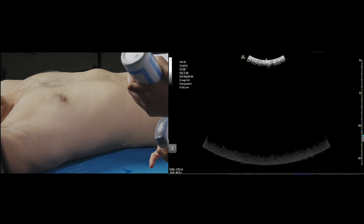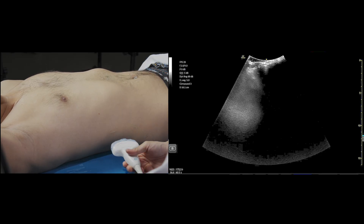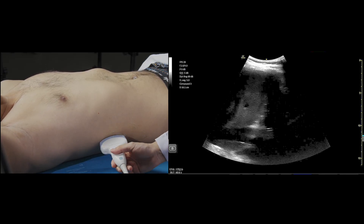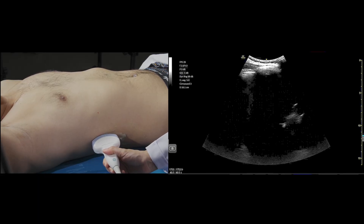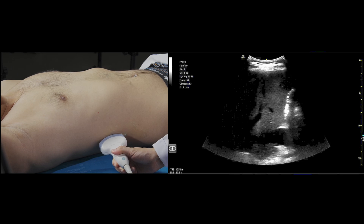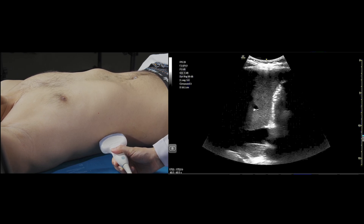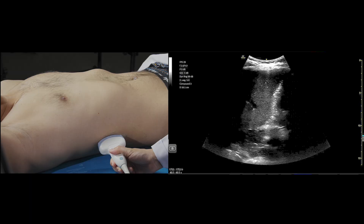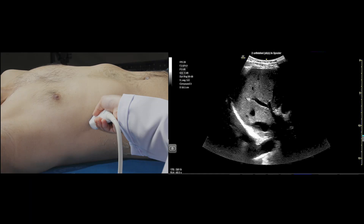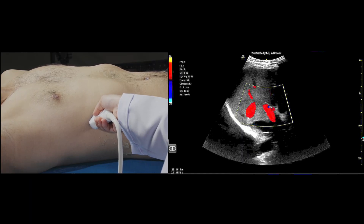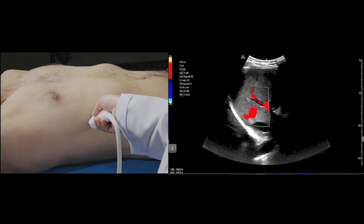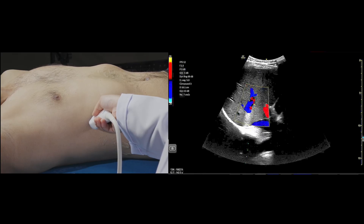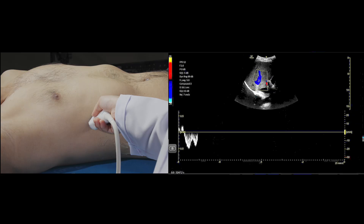In the coronal view, we place the transducer at the junction between the xiphoid process and the mid-axillary line, with the orientation marker aiming towards the patient's right axilla. We can slide the probe slightly towards the patient's head to visualize the liver-diaphragm interface, then tilt the probe downward slightly to visualize the hepatic vein draining into the IVC. We put color flow on to see the blue color, identifying blood moving from the hepatic vein away from the transducer and into the IVC.